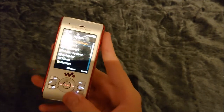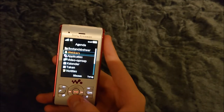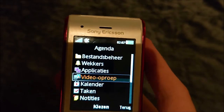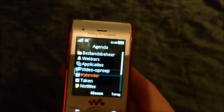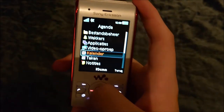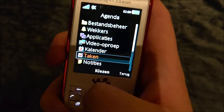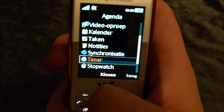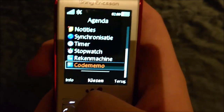The agenda section has a lot: file manager, alarms, applications, video call — though this phone doesn't have a front camera, that front piece is just a microphone. Also calendar, tasks, notes, synchronization, timer, stopwatch, calculator, and code memo.